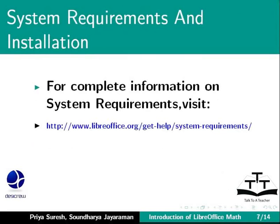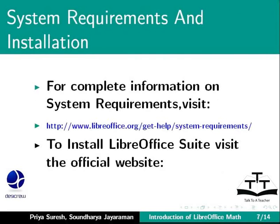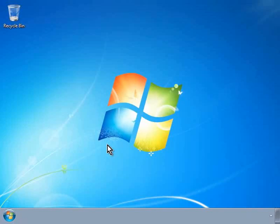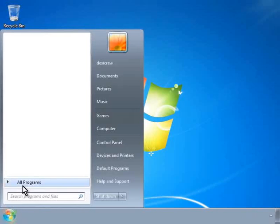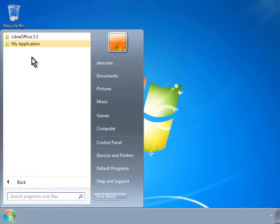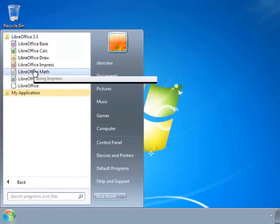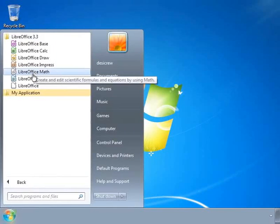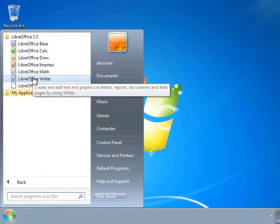For complete information on system requirements, visit the LibreOffice website. If you have already installed LibreOffice suite, you will find Math in the LibreOffice suite of programs. If you have not installed it, you can download it from the official website. In Linux, you can install it from the Synaptic Package Manager. I have installed LibreOffice version 3.3.3.